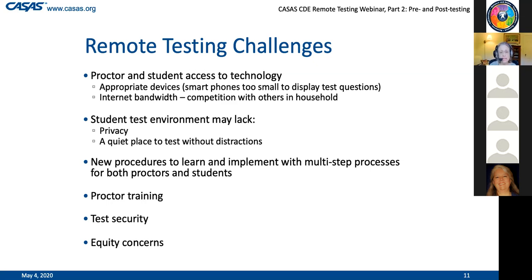We don't have time to go into all the details in this webinar, but please be assured that these guideline documents have very specific instructions. It is going to be somewhat of a challenge for you and your program staff to learn and implement these new processes, but based on our pilot testing, with a little help from CASAS and a little practice, we're sure you're going to be able to do a great job.